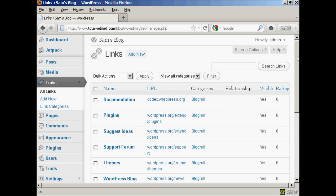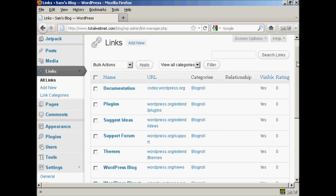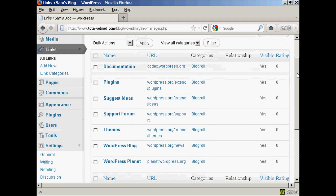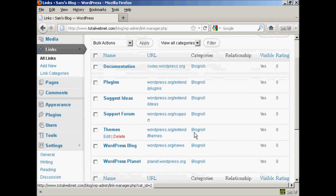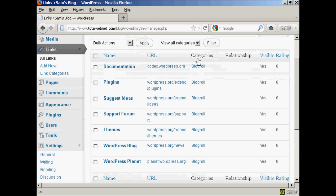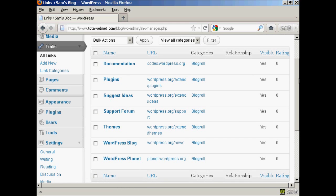I haven't added any links to it yet, so it's just showing blogroll, but you can have different categories if you wish.